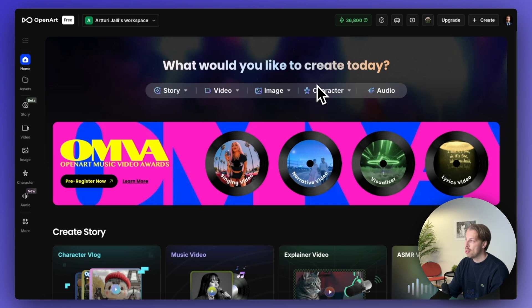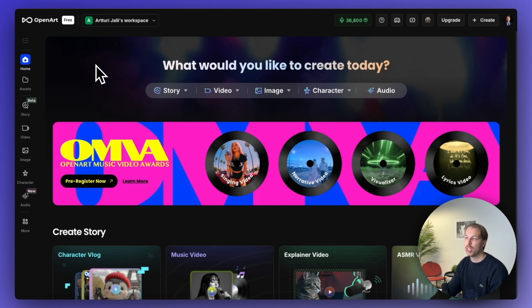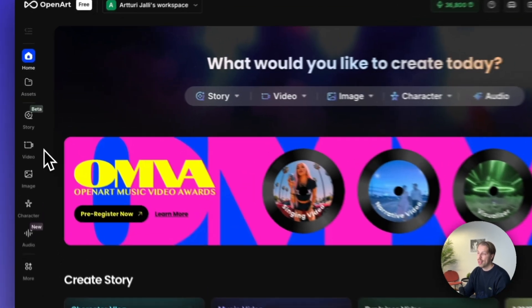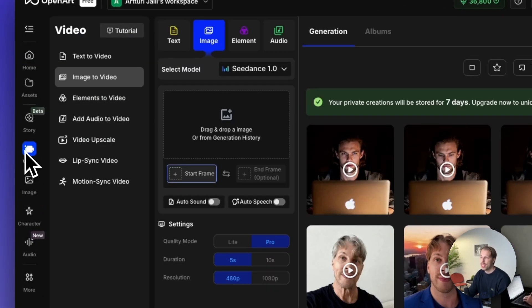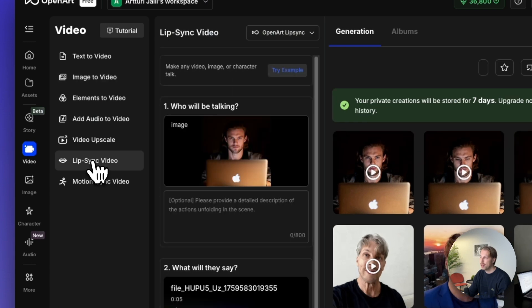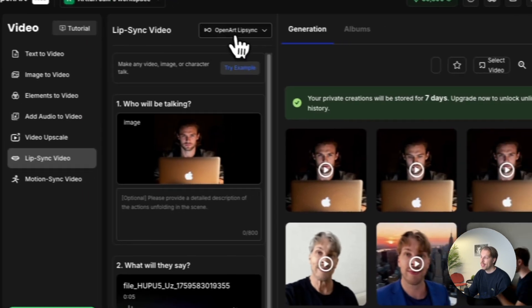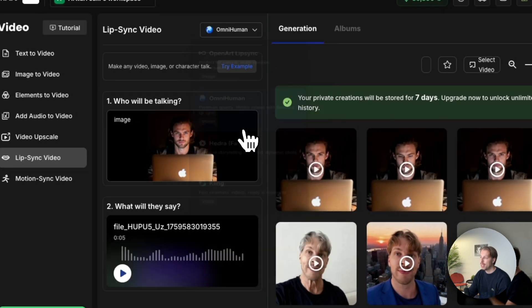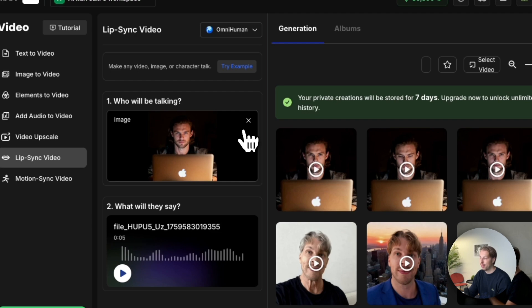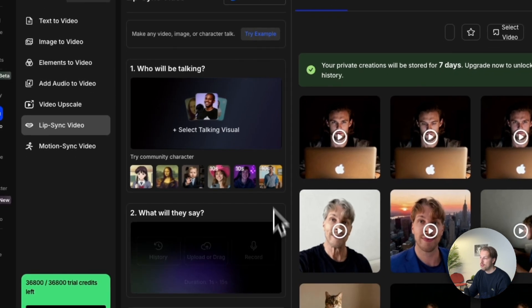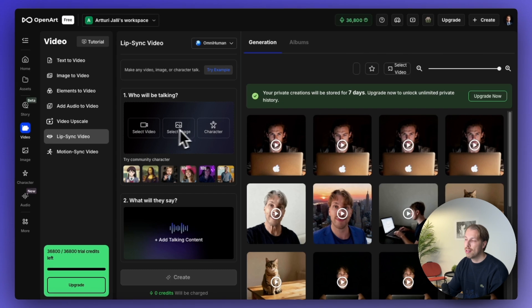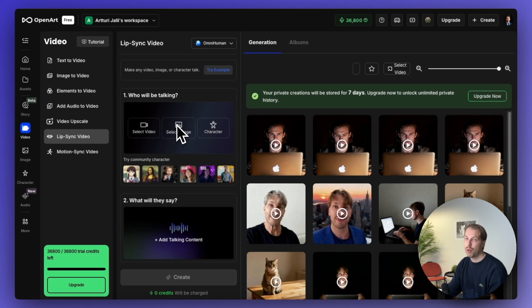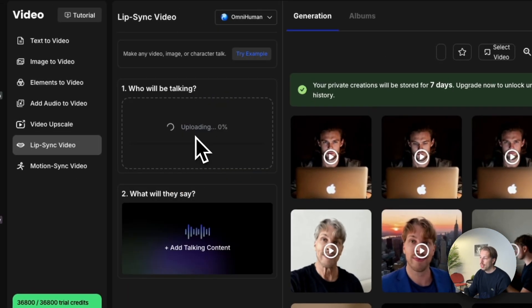To access this one, all you need to do is head over to openart.ai. You will find a link directly to this page in the description. Then just sign up and click video on the left-hand side. And then choose lip-sync video. And then go here and choose OmniHuman as the model. Then all you literally need to do here is drag and drop an image into this view. Or you can also do a video. But we're going to do an image.